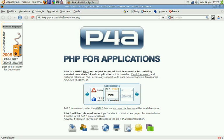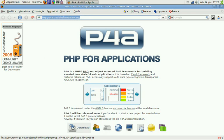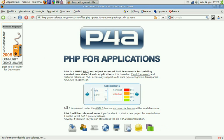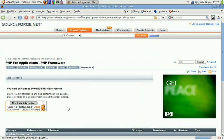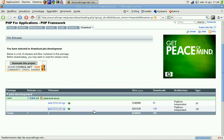So what we need to do is browse the P4A website, click on the download link, and we're going to choose the latest RC available for P4A3.